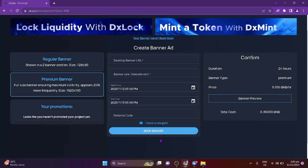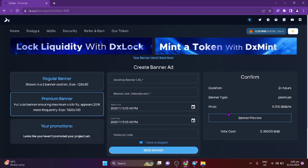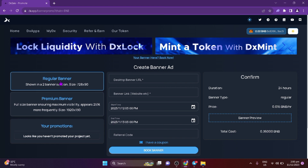Reasons to choose DX Ads: you get to pay with cryptocurrency like BNB, unlike traditional means like Google AdSense. Your ads are not affected by ad blockers, so they will not be hidden and everyone gets to see what you have shared. The ads are visible on all pages on the DX Sale platform.